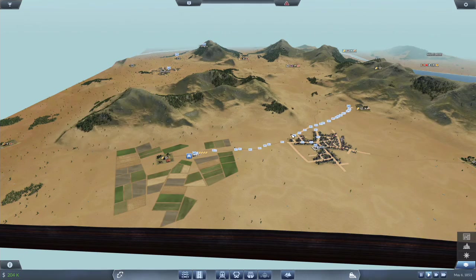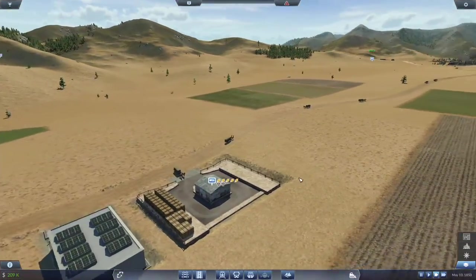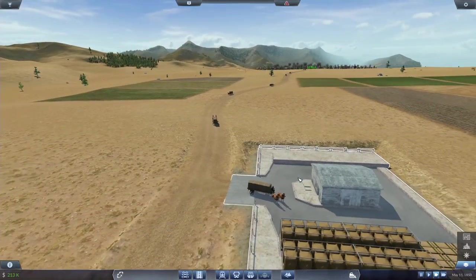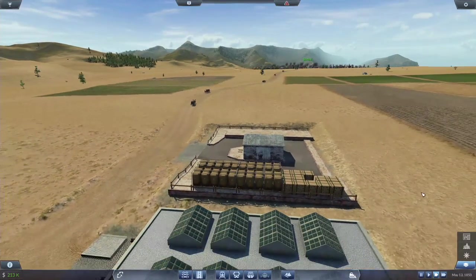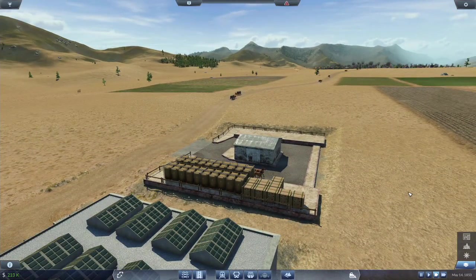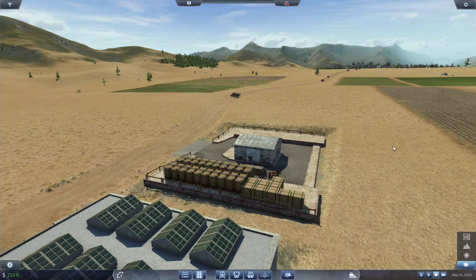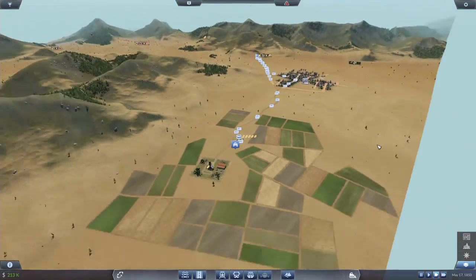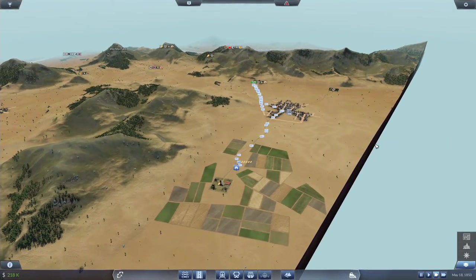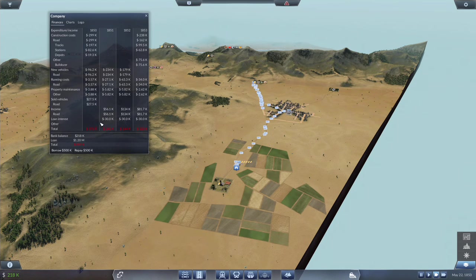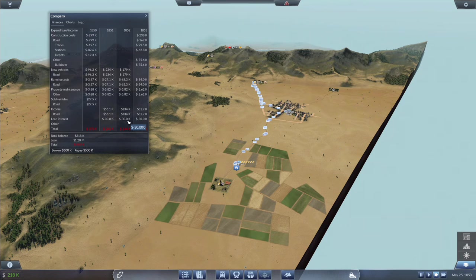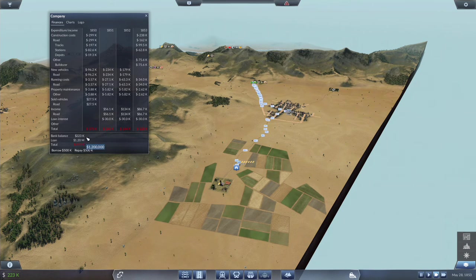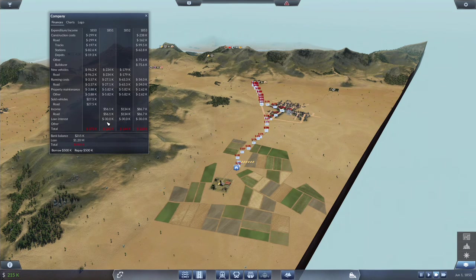We're just going to let things tick. This will be a very slow game until we get things ramped up to the point where we can start spending crazy amounts of money. When we take a look at our loan, we're paying $30,000 interest on $1.2 million of loans.